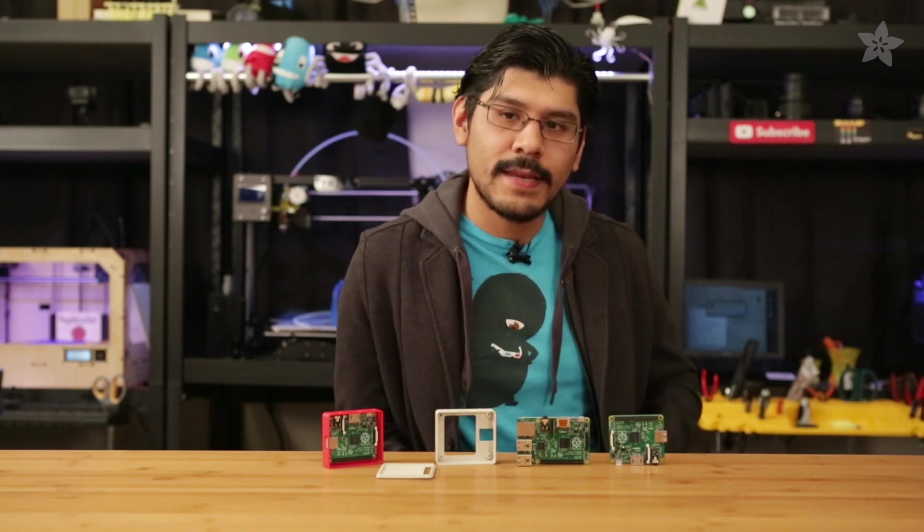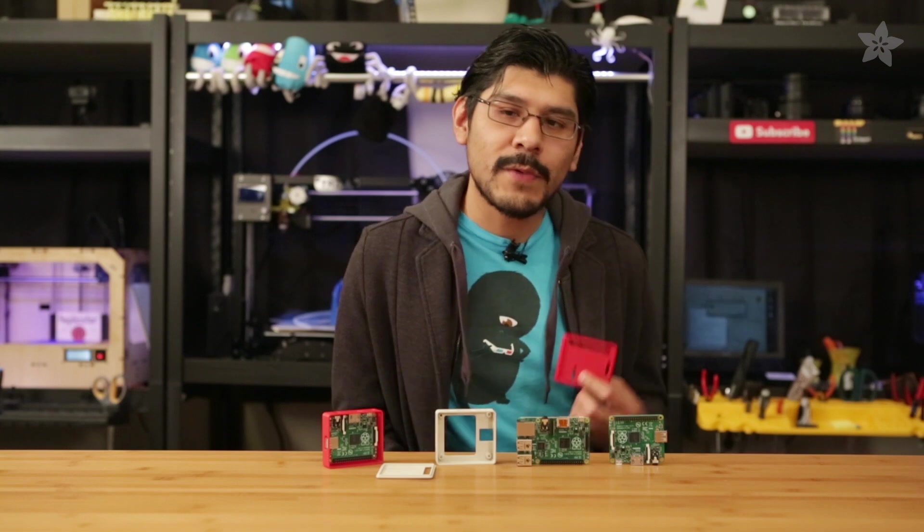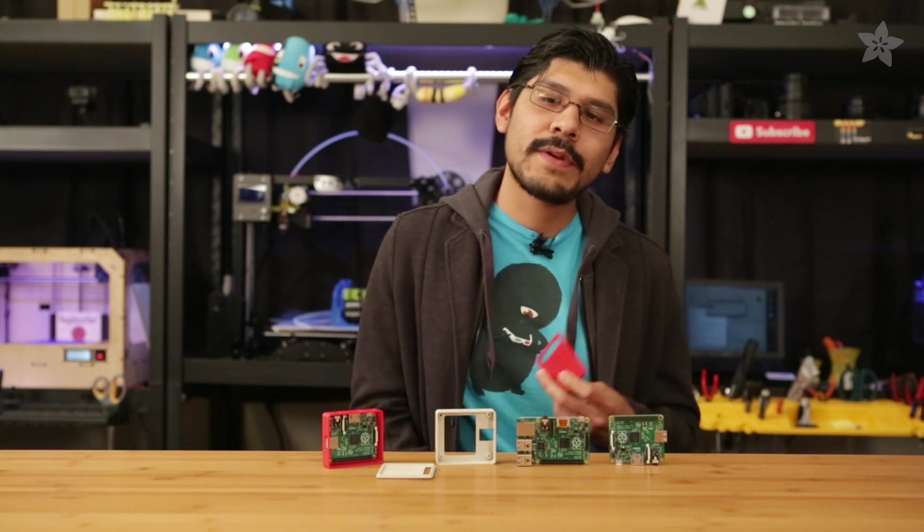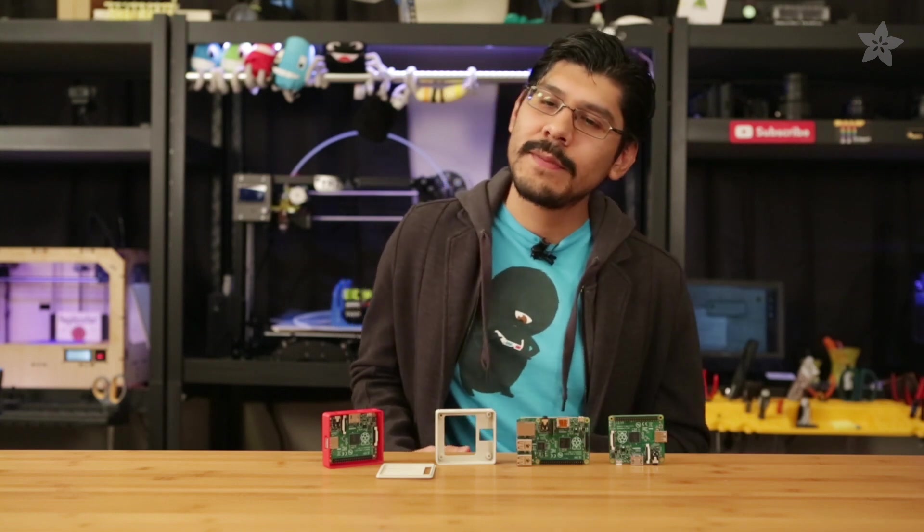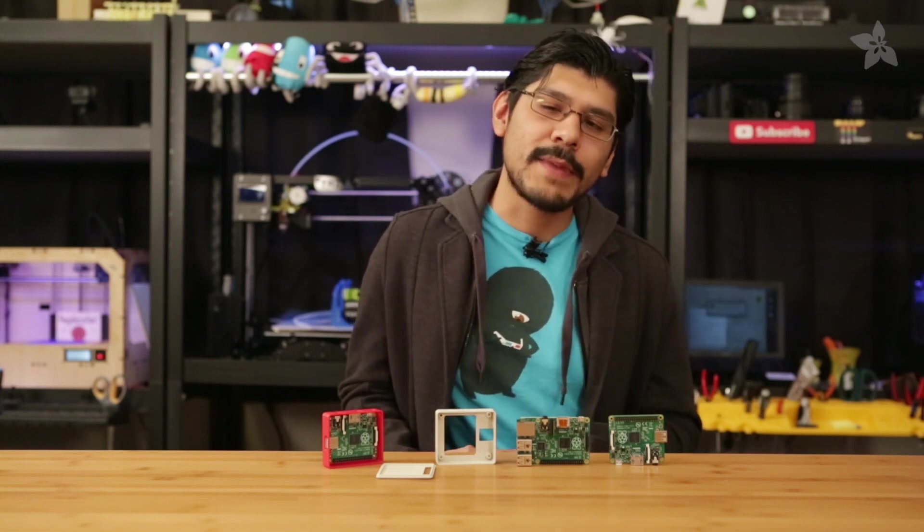If you dig this video, please let us know by sharing it and hitting that like button. Thanks so much for watching and if you haven't already, be sure to subscribe for more 3D printed projects from Adafruit.